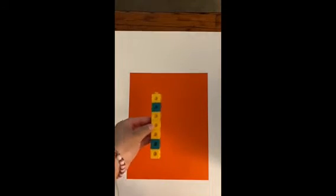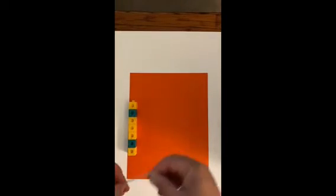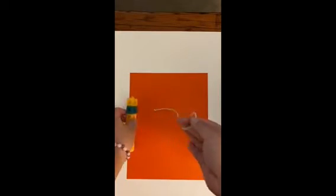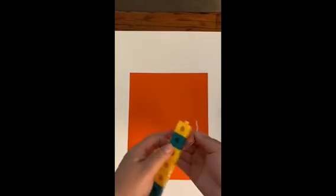Now, with your different objects, you can think about, do I need to use just cubes to measure, or do I need to use string and cubes to measure?